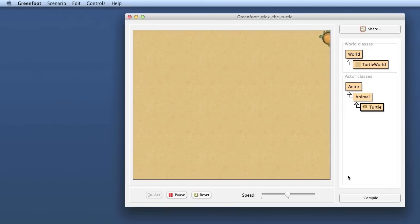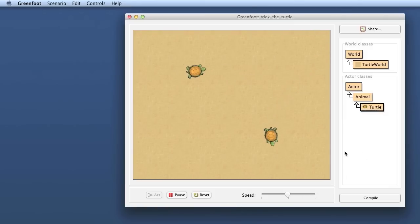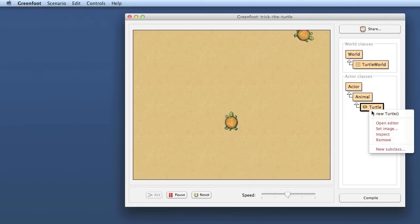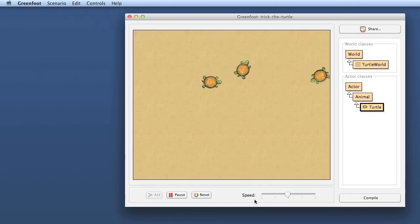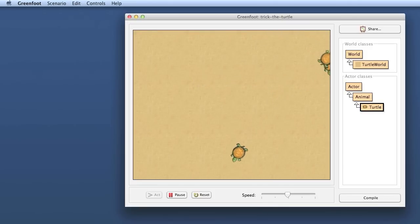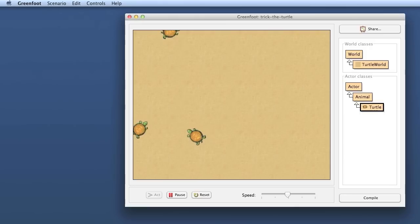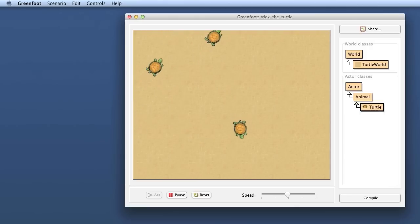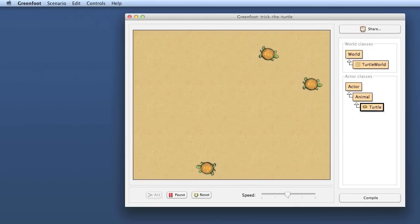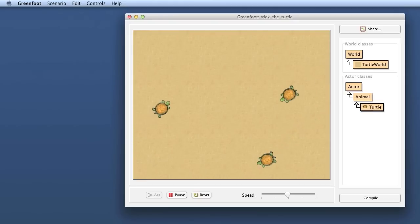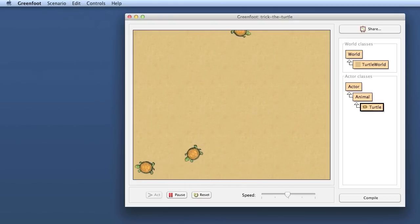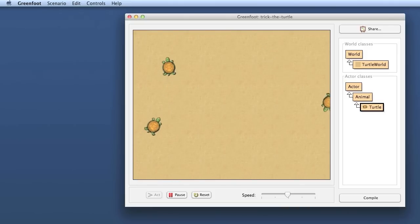And now, especially if I have multiple turtles in my world, it looks much better because they don't all go completely in sync. They actually individually have individual random behavior. So they don't all turn at the same time, they turn at individual random moments, and they walk across the screen.